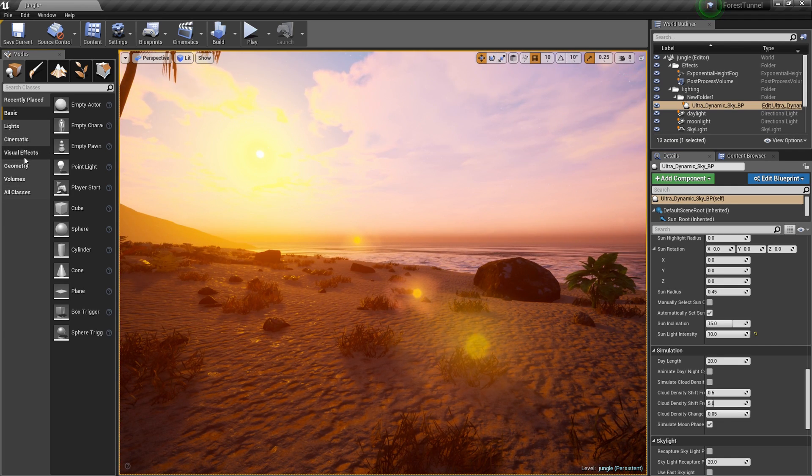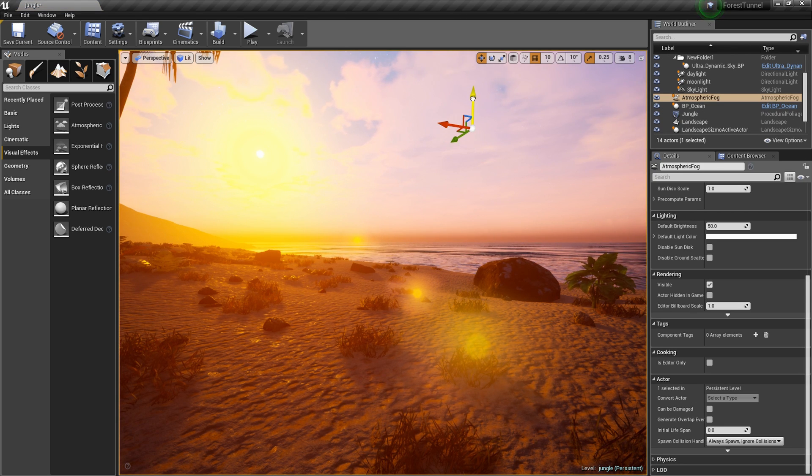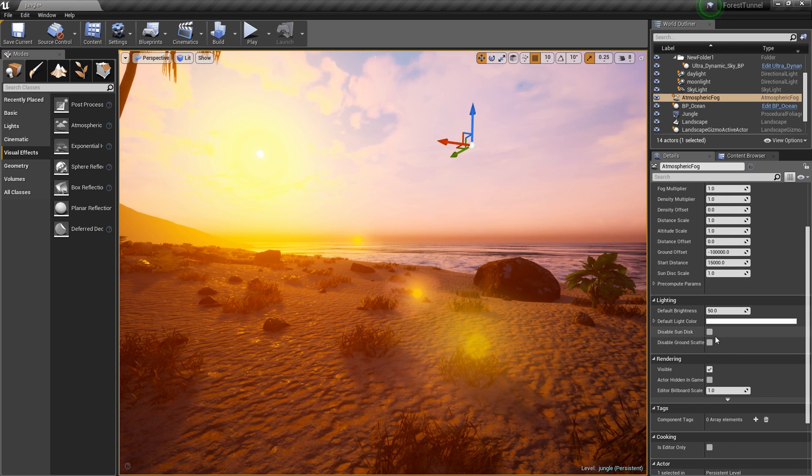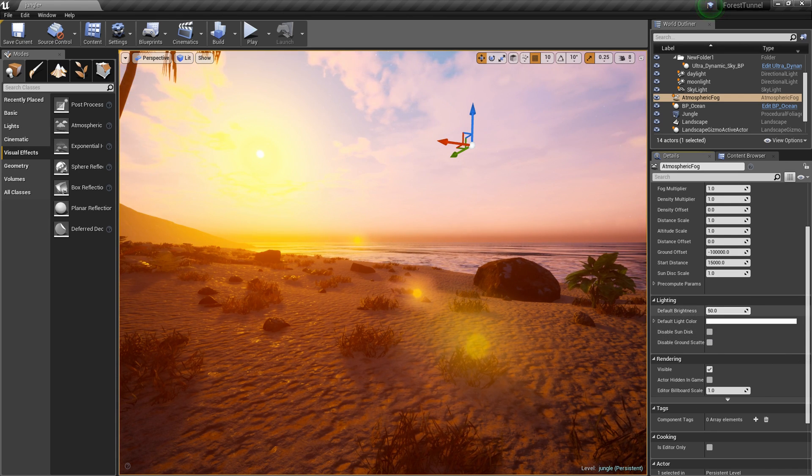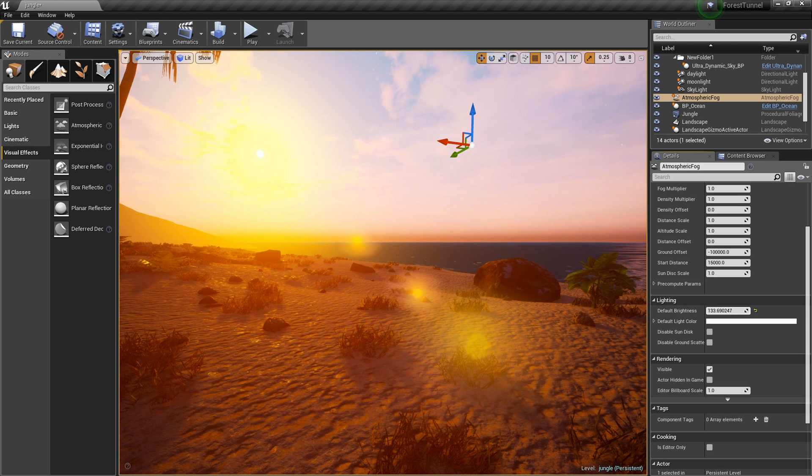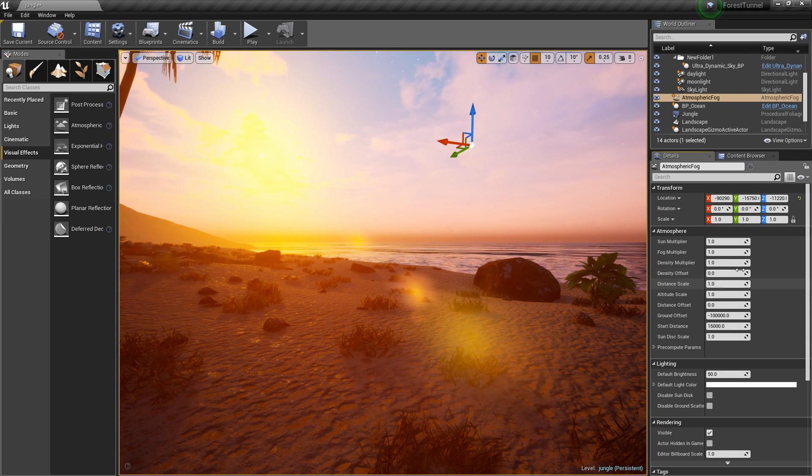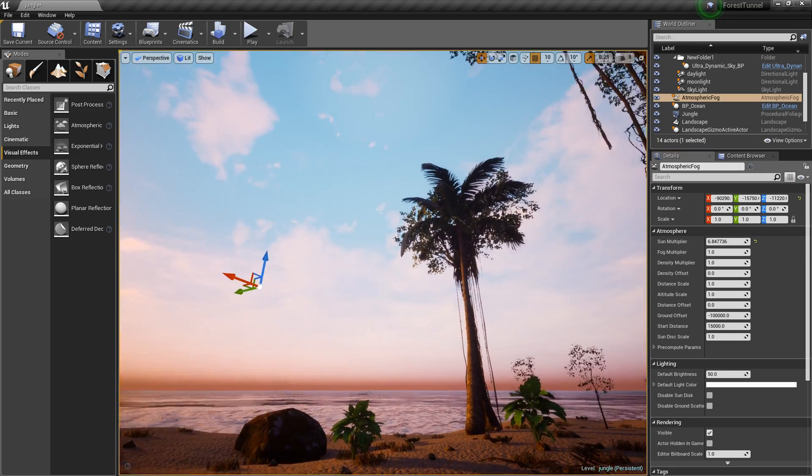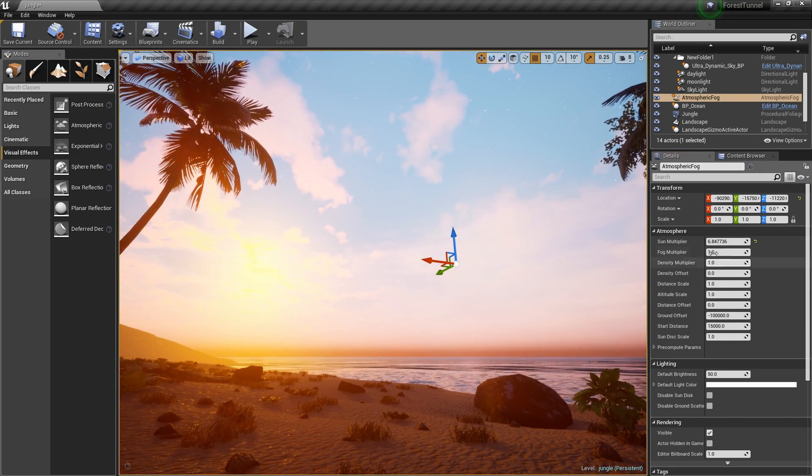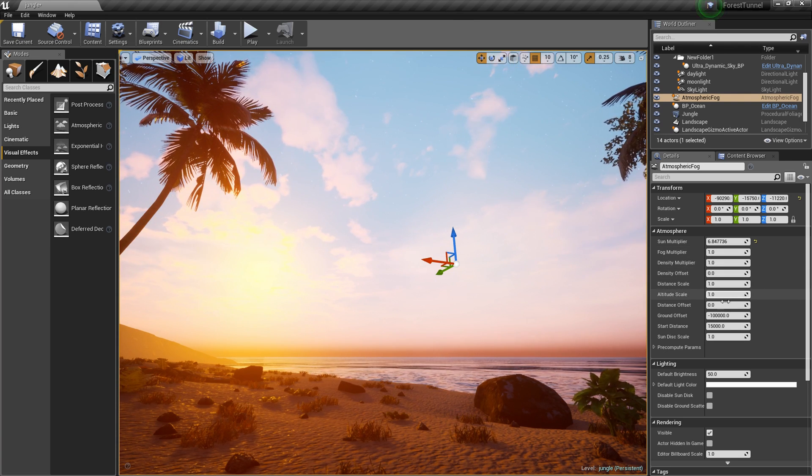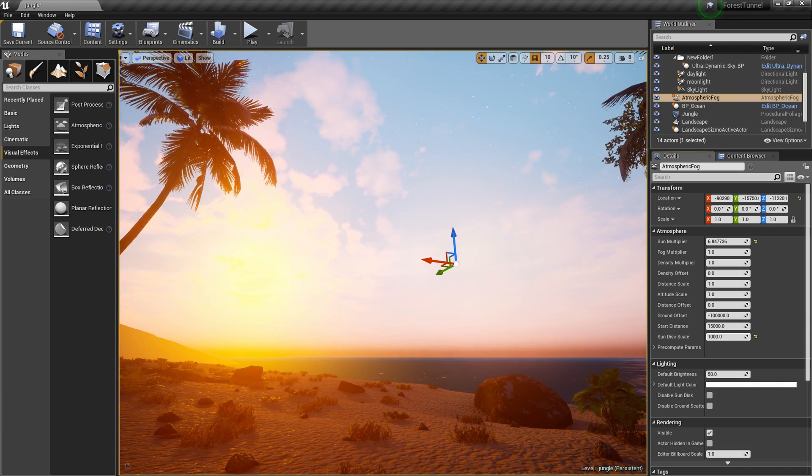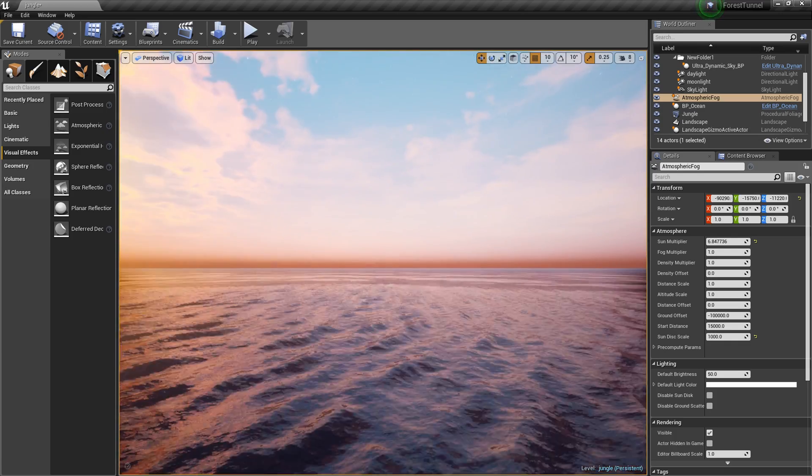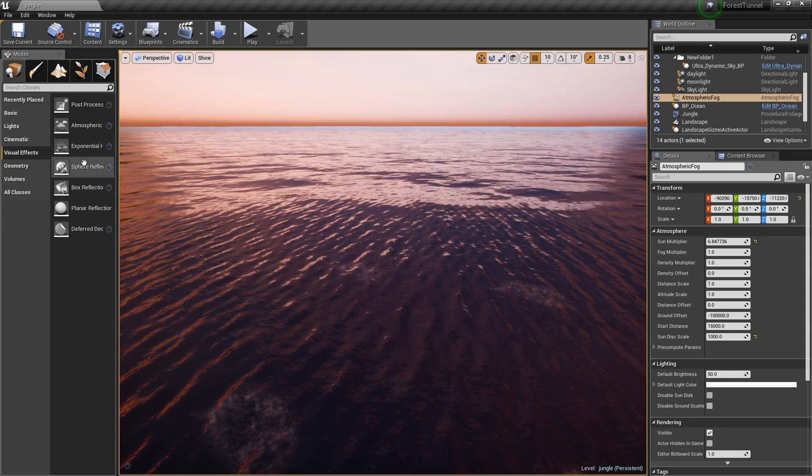Now there is something else I want to try, it's atmospheric fog. That just gives us more blue sky and we're not going to multiply the density of anything. I just want to turn that up just a bit.